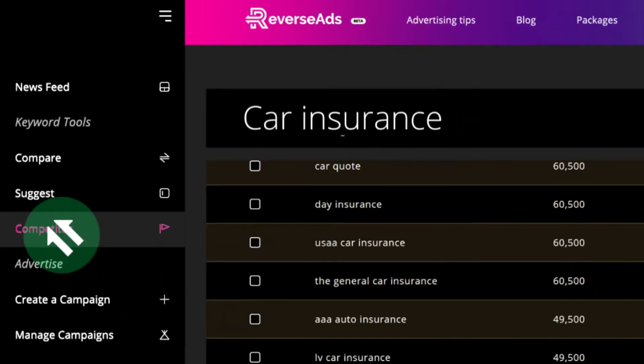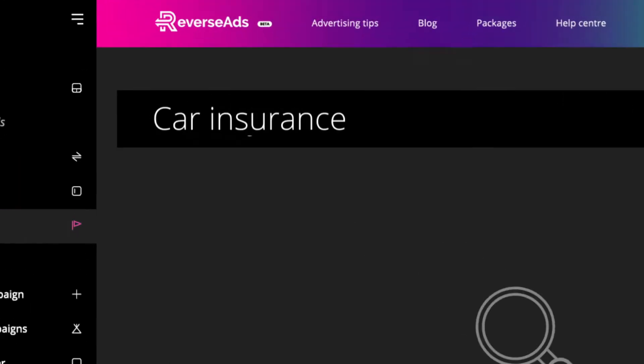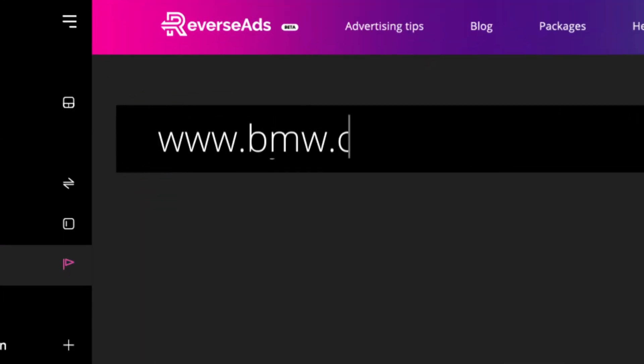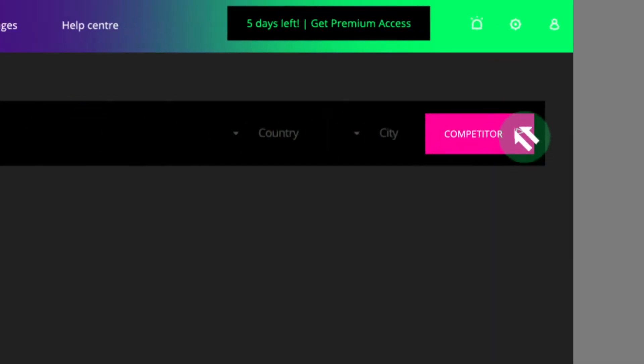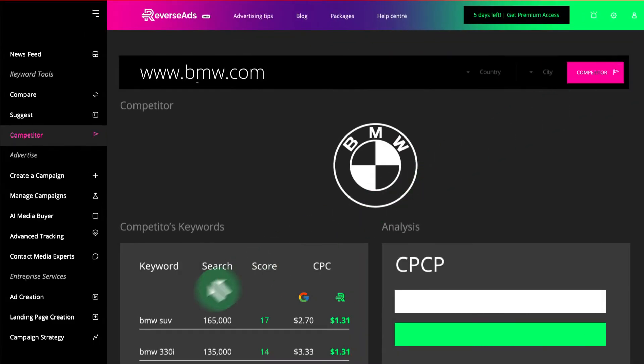Search your competitor's URL for insights into their advertising practices, then utilize this information to improve the quality and competitiveness of your campaigns.